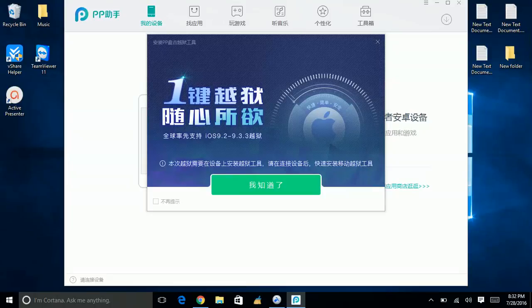Hey guys, it's XOriginalTech and I am back with a jailbreak update. This is the jailbreak update for iOS 10. The reason why it took so long for this jailbreak update to come out is because there has been no jailbreak for iOS 9.2 all the way to 9.3.3. But now,